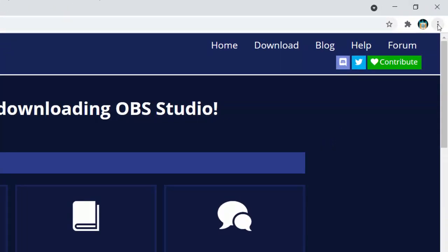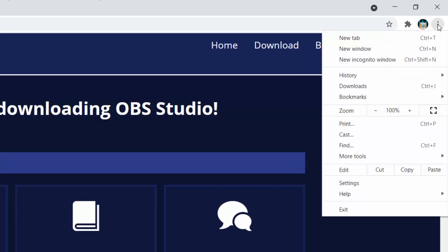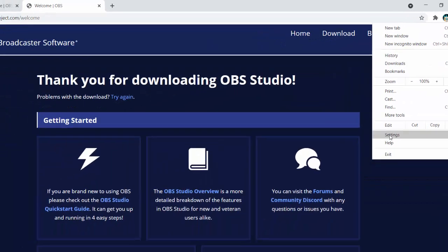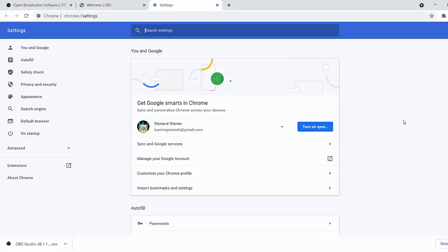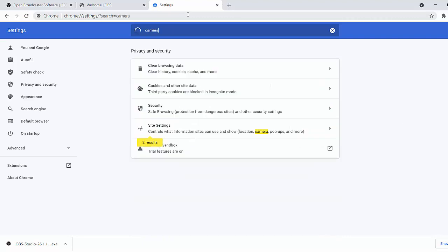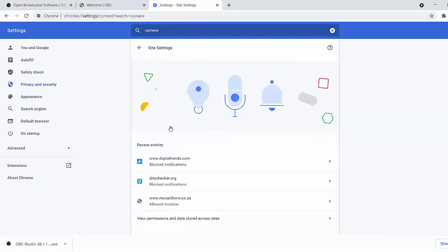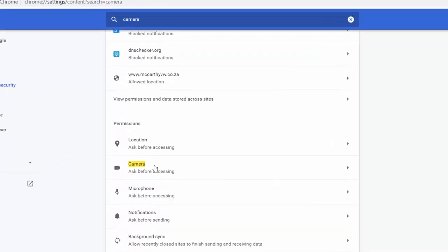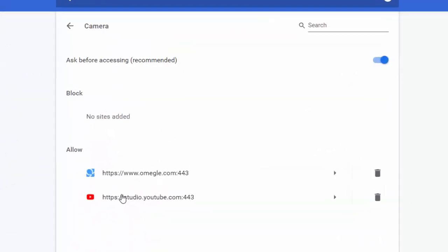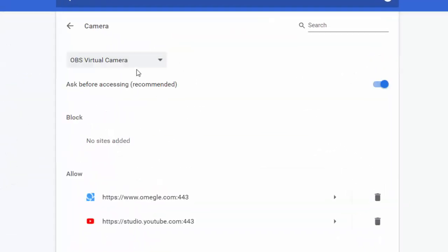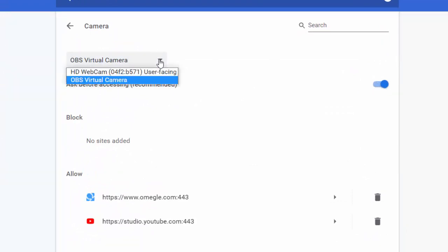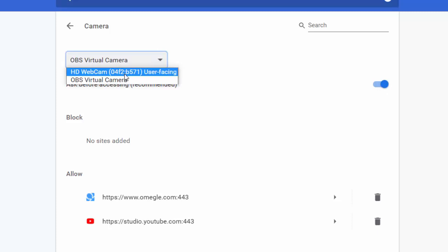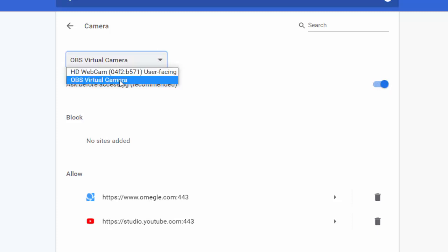You're gonna want to go here to the top right to the ellipsis sign. Go to settings. Run a search for camera. Go to the section here that says site settings. Scroll down to where it says camera. Make sure it says ask before accessing because there's a chance it might say block. And this drop-down list here, that's my real camera. If I just choose that one, the tool is not gonna work. Make sure you choose OBS virtual camera.